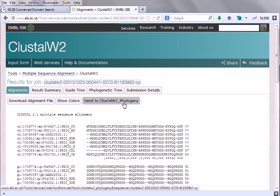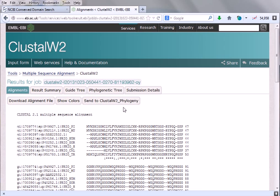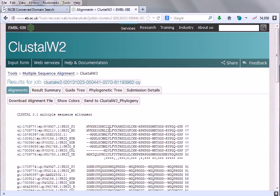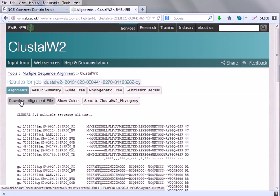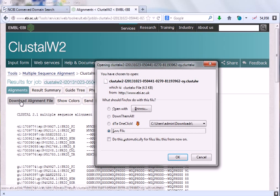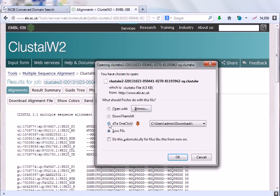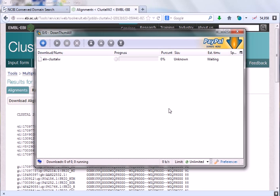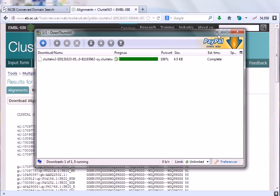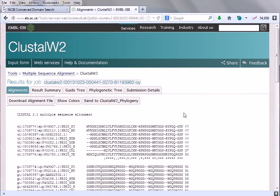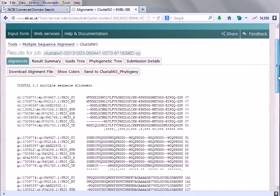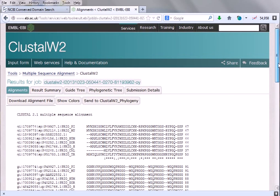Here it also says send to ClustalW2 phylogeny. If we click this button, it will take our information and send it to the ClustalW2 software phylogenetic analysis, and it will create a phylogenetic tree with our molecular evolution pattern. What we will do is simply download this file by clicking here. Simply click here and it will take us to this page. We will just save this page into our computer. Save. Now until that point, everything is fine. The alignment is done.